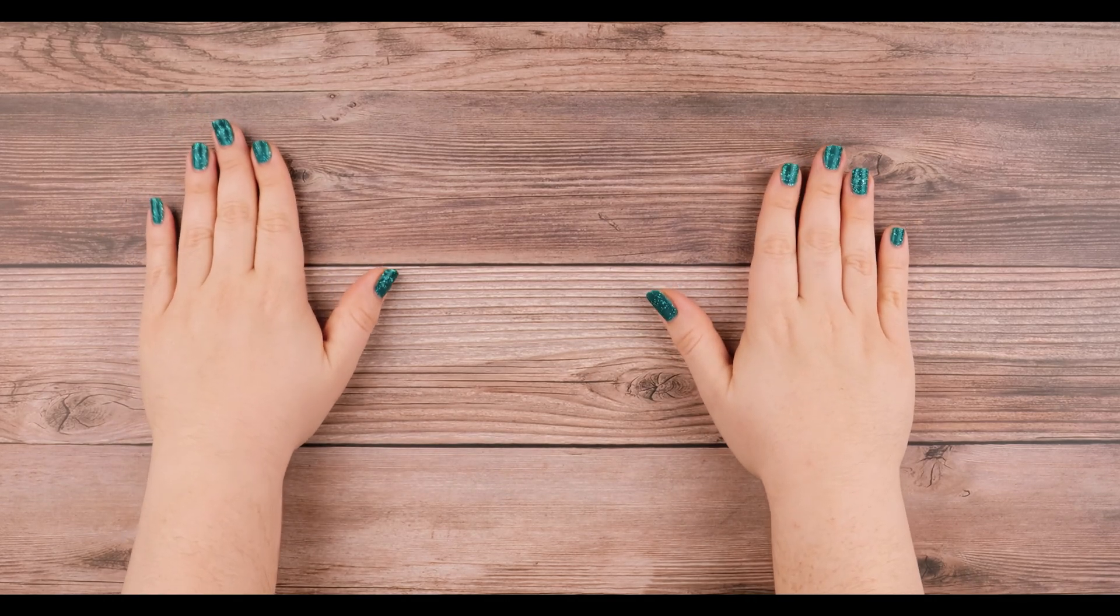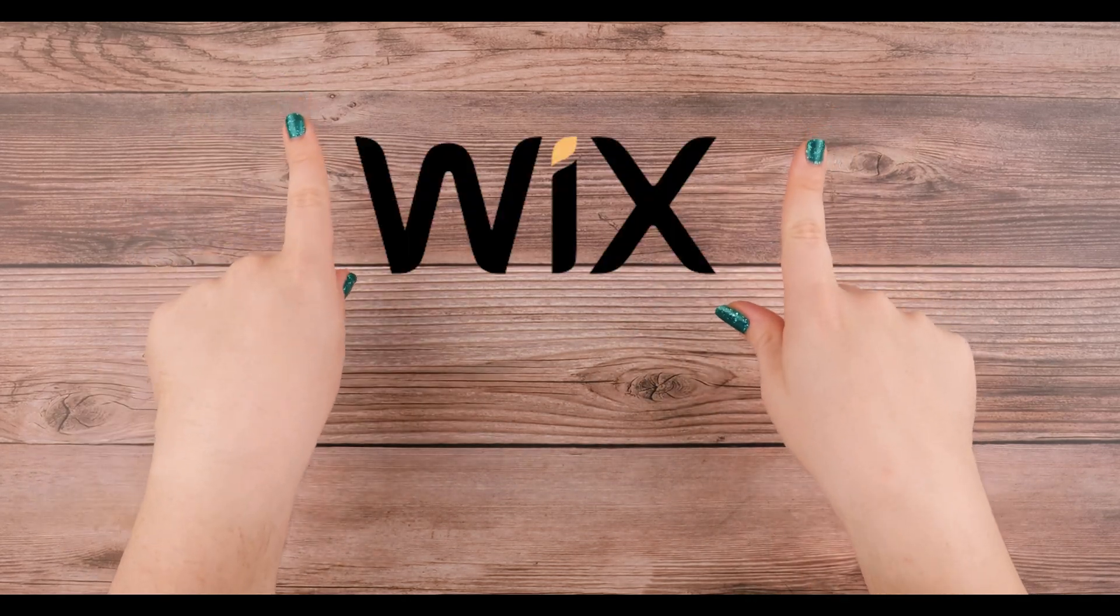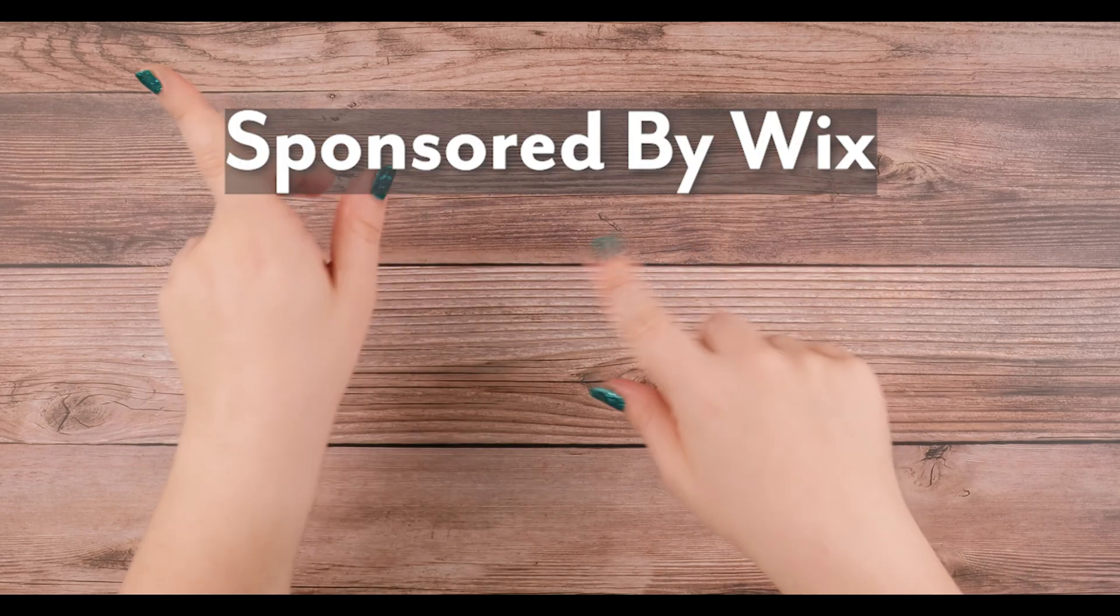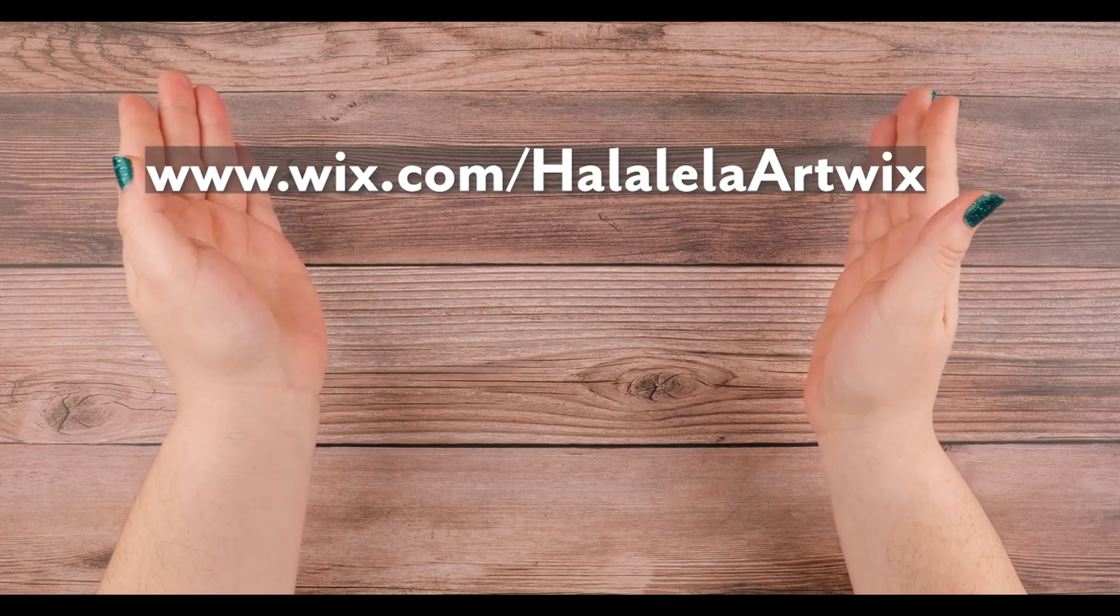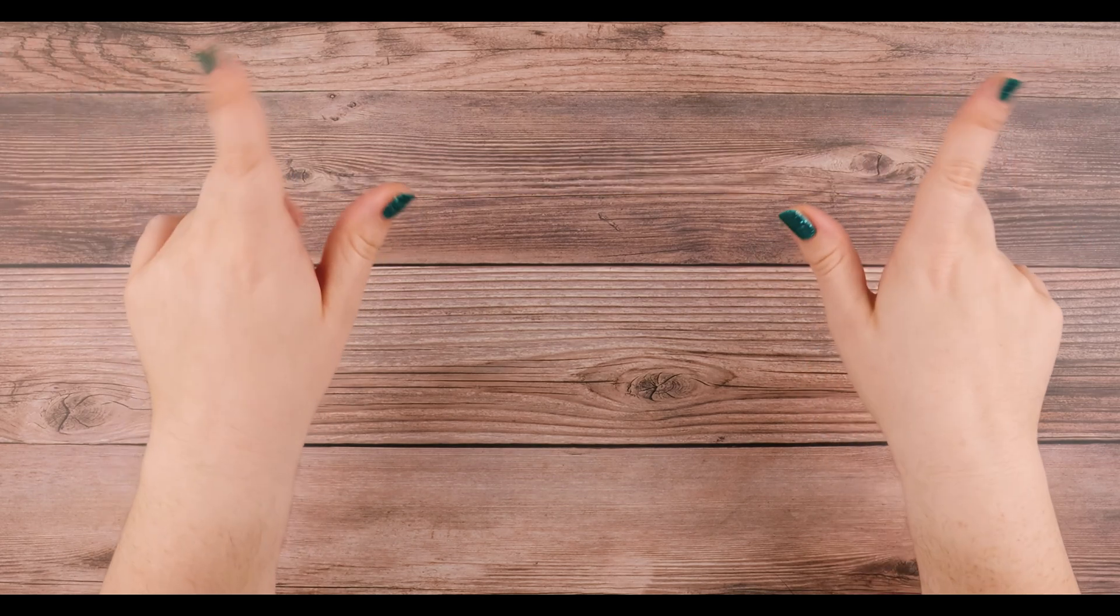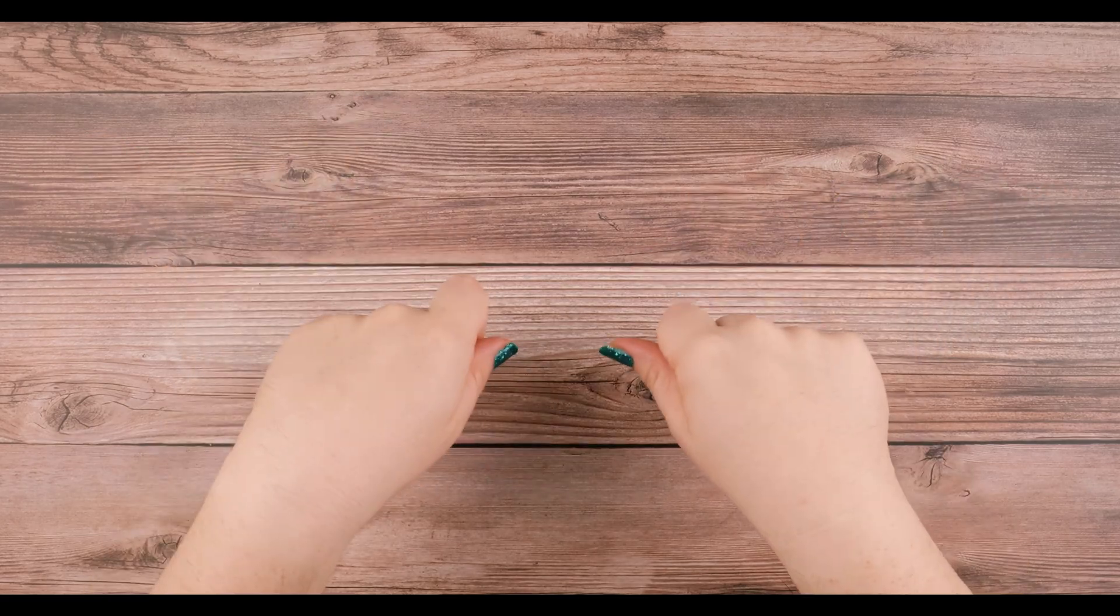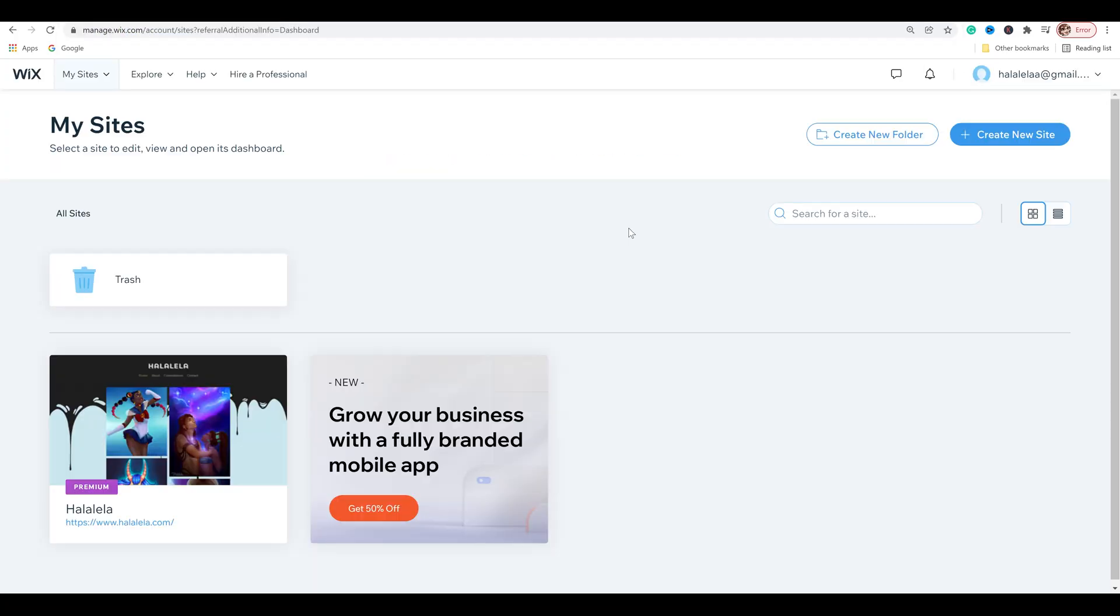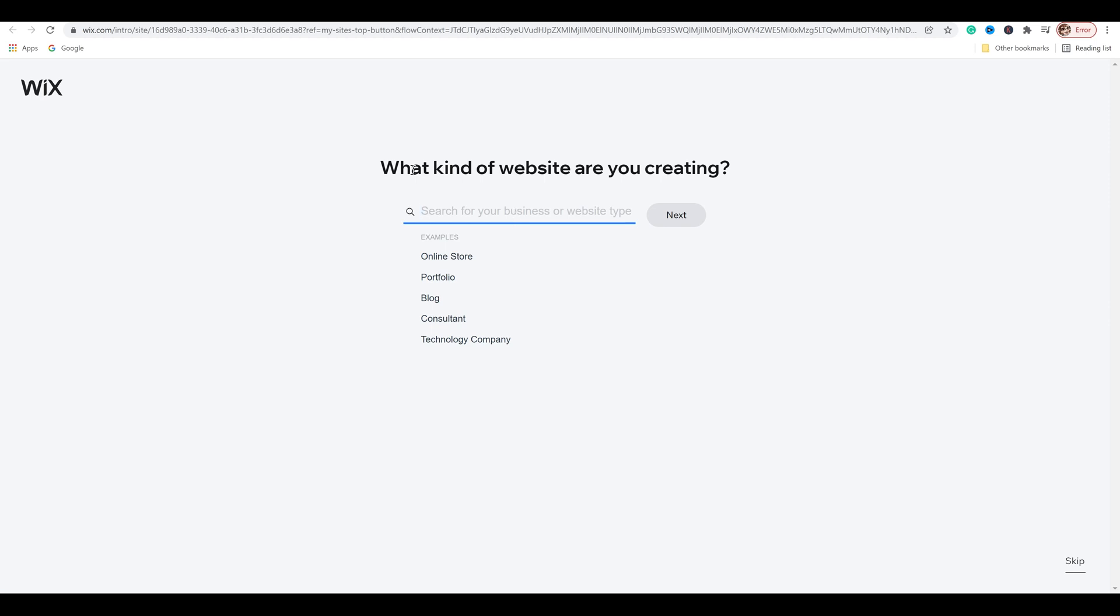So it's time I make an online store. Huge thanks to Wix for sponsoring this video and you can follow along too by using the link wix.com slash halalelaartwix. So come with me and we can create an online store together. First things first, we're going to head on over to wix.com. I'm already signed in so it goes straight to here, but if you were new you would go ahead and create a new account.